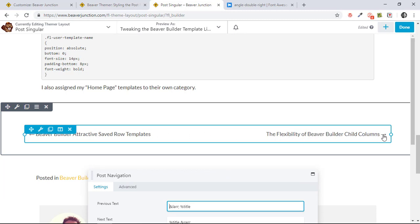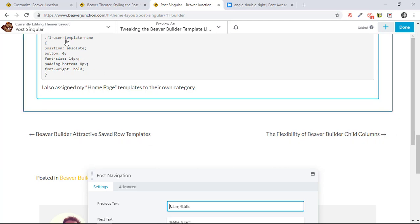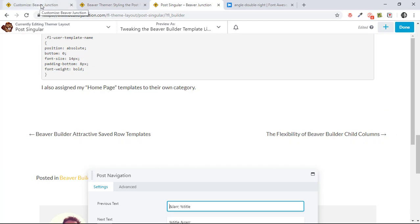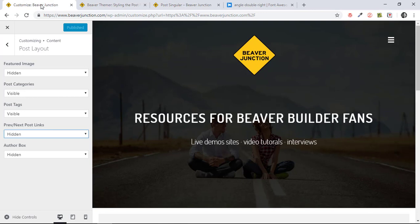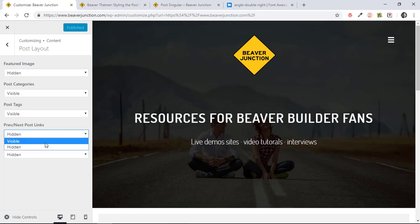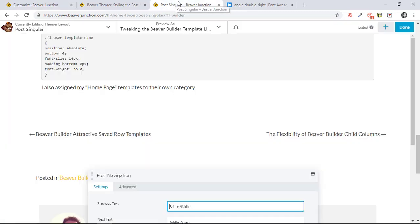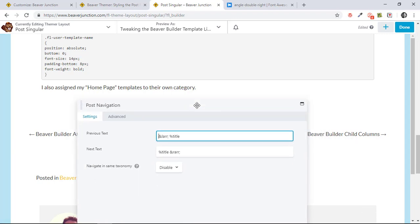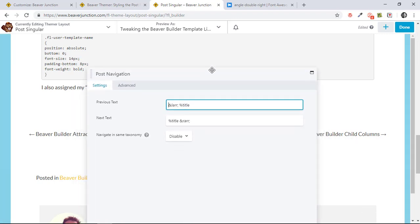And here we have an HTML arrow. It looks identical to what you'll find in the Beaver Builder theme. So if you're a Beaver Builder theme user, you're probably familiar with this. If you go to Customize, Content, Post Layout, you can decide to hide or show those next and previous posts here. But what I like about the Themer version, there's a couple of things.